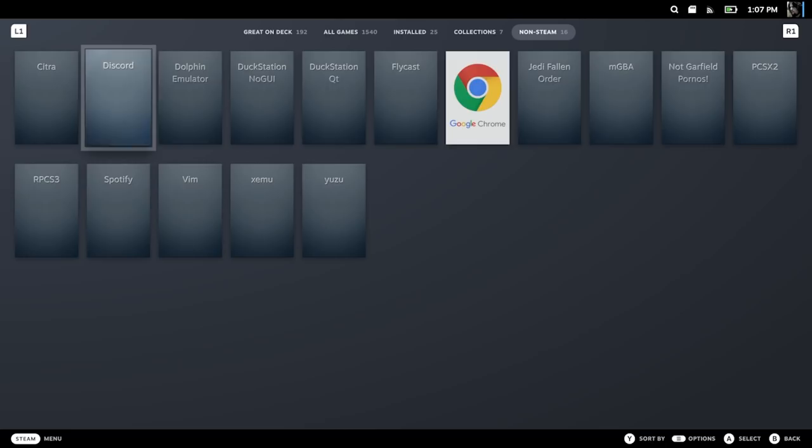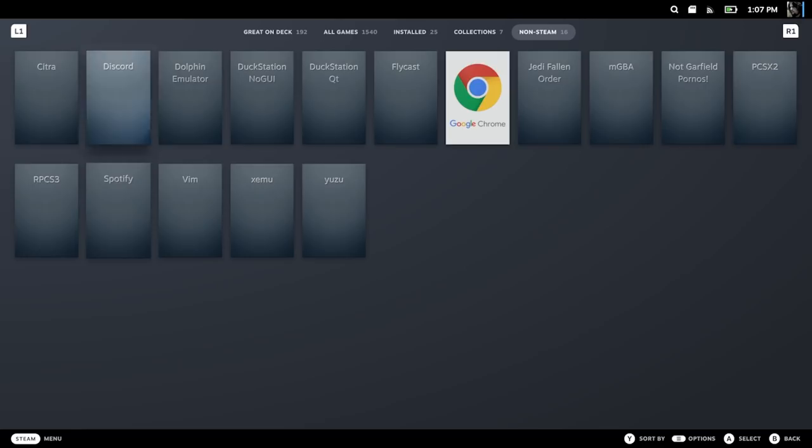The good news is, for the most part, you won't need anything except for the Steam Deck. Now, if you have another computer, that'll help. If you have a smartphone, that could help as well. But if you only want to be doing stuff through the Steam Deck, there is a way to do that.